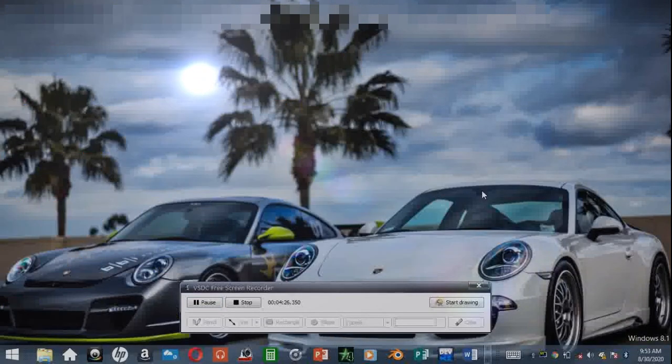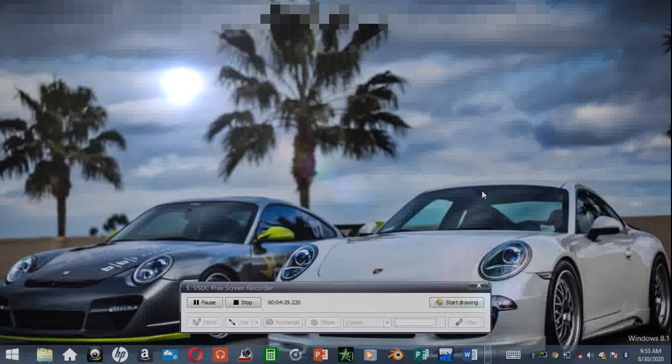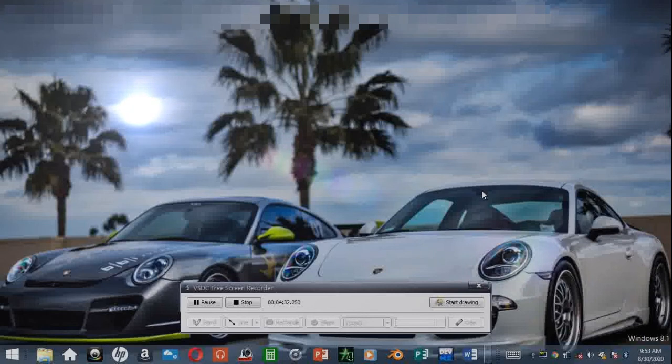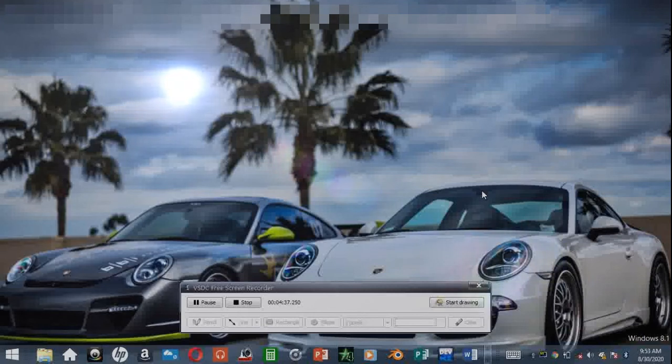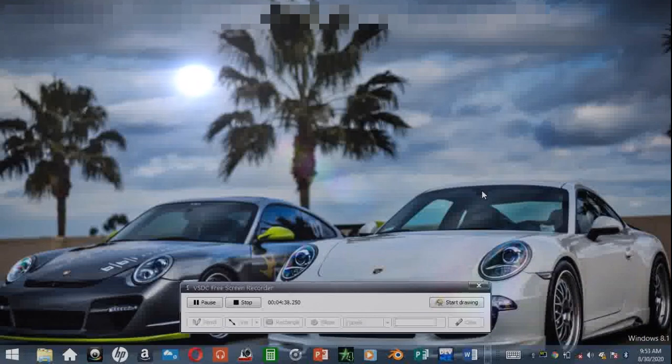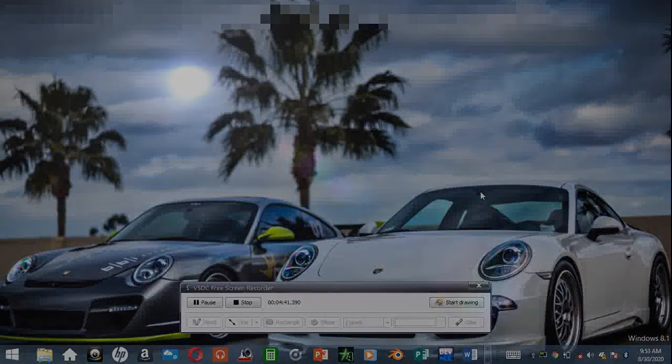Yeah, that's pretty much how you put mods into Assetto Corsa, whether it's a car or a track. Hope you guys enjoyed it. Let me know your thoughts in the comments and see you in the next one.